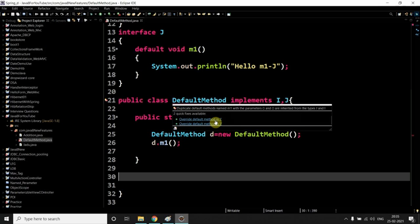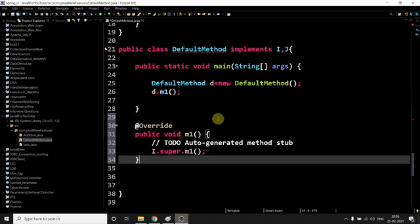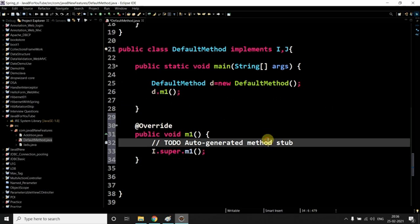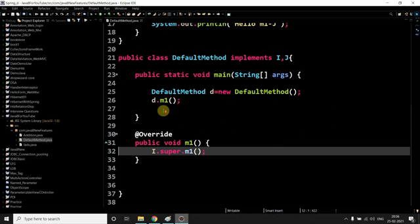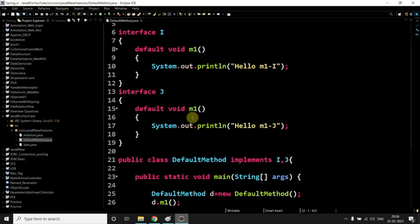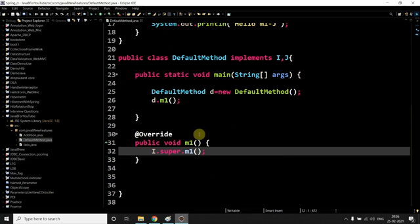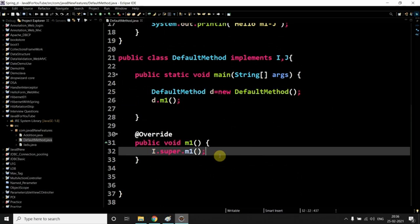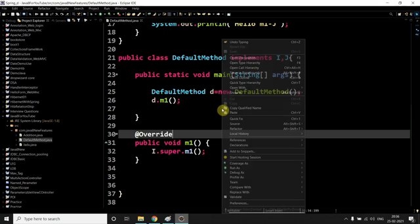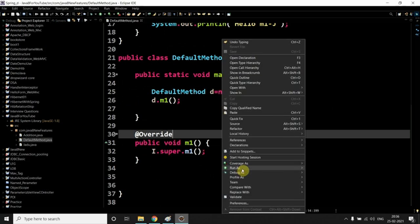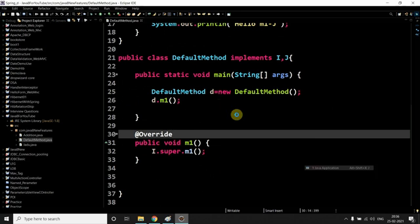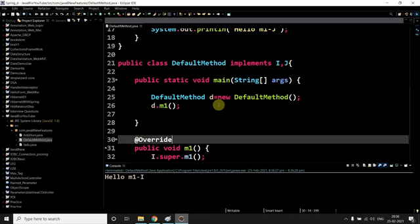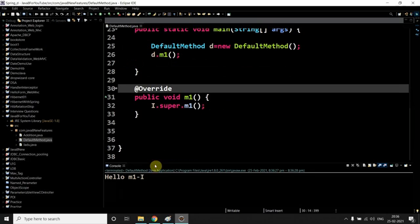Because you know like super keyword is representing the parent object. Let's see if I use I. Now delete this line, control D. If I override the method from I, I dot super and dot M1, right? Why it's happening? Because it's calling the parent interface method. Let me show you. Now as you see here, 'hello M1 from I'.